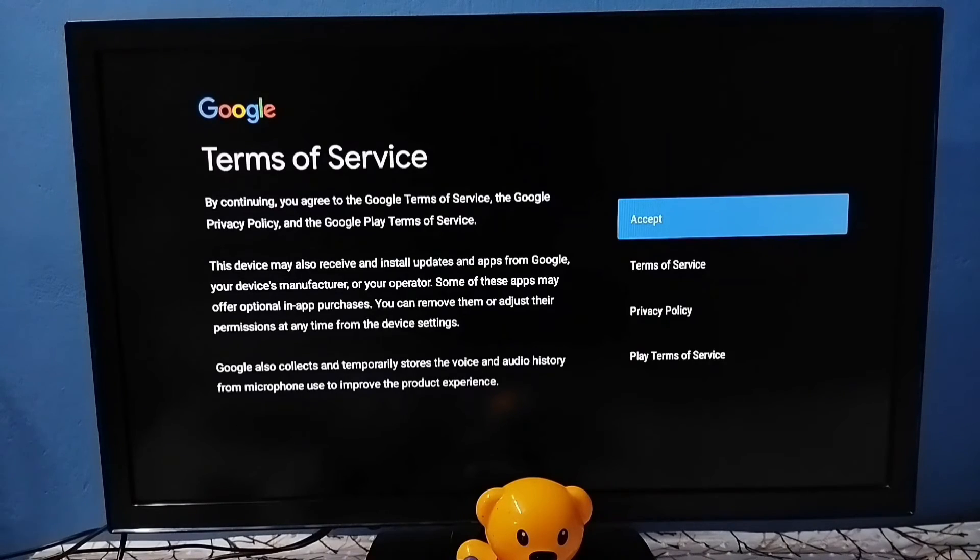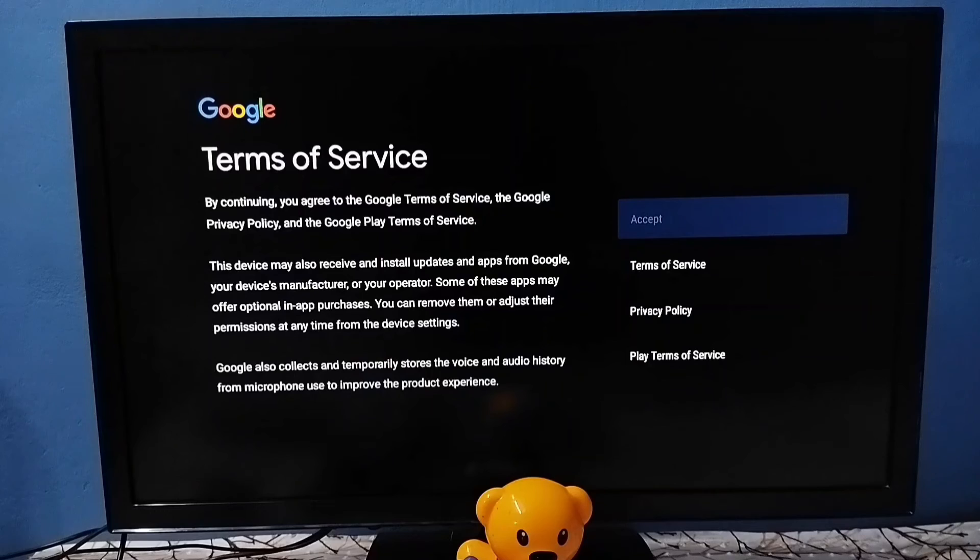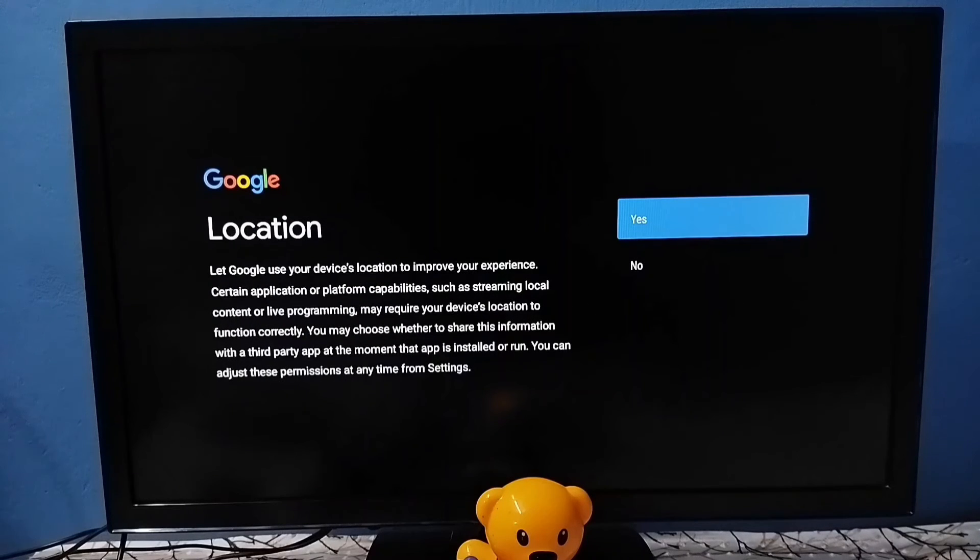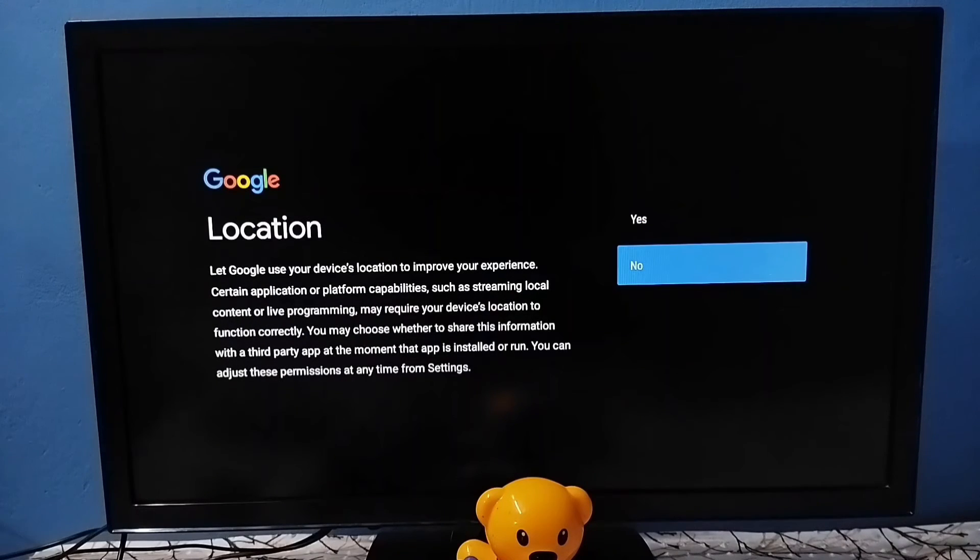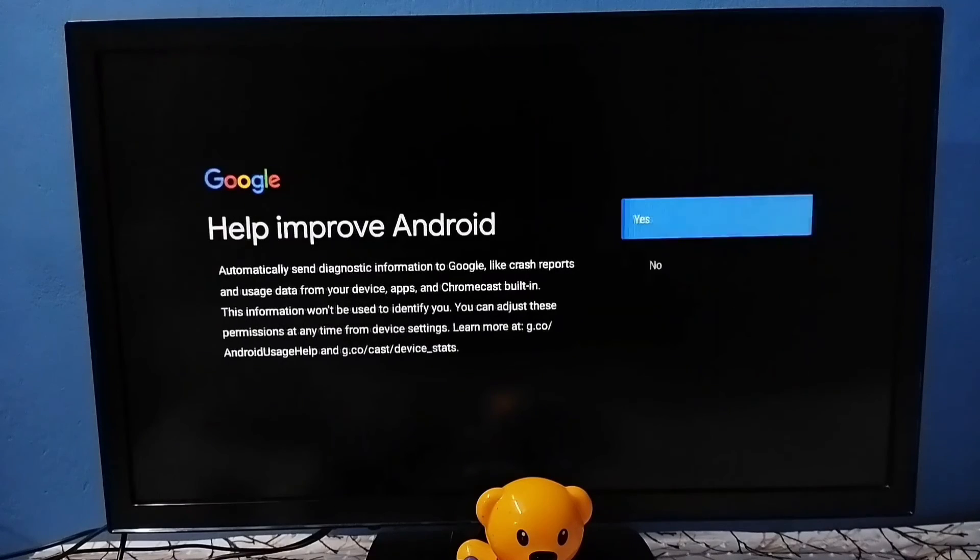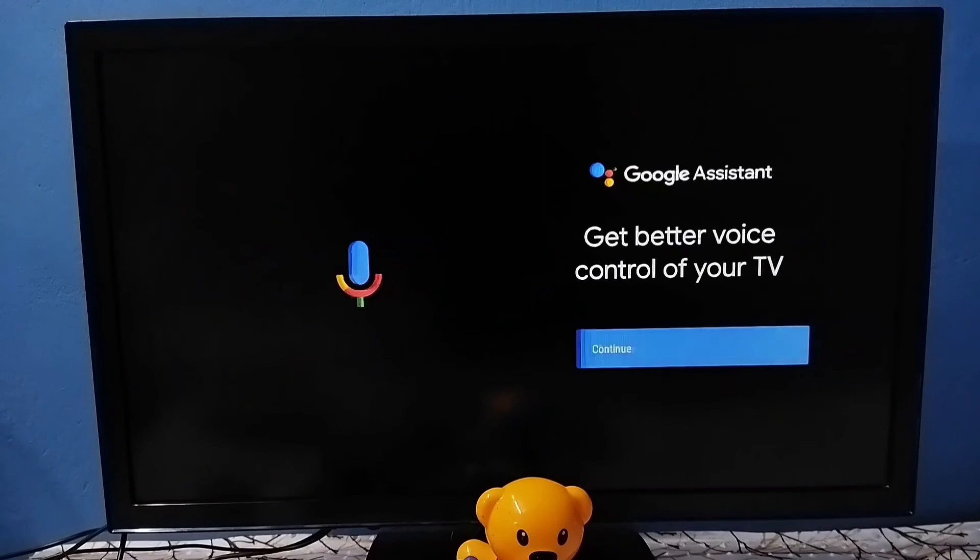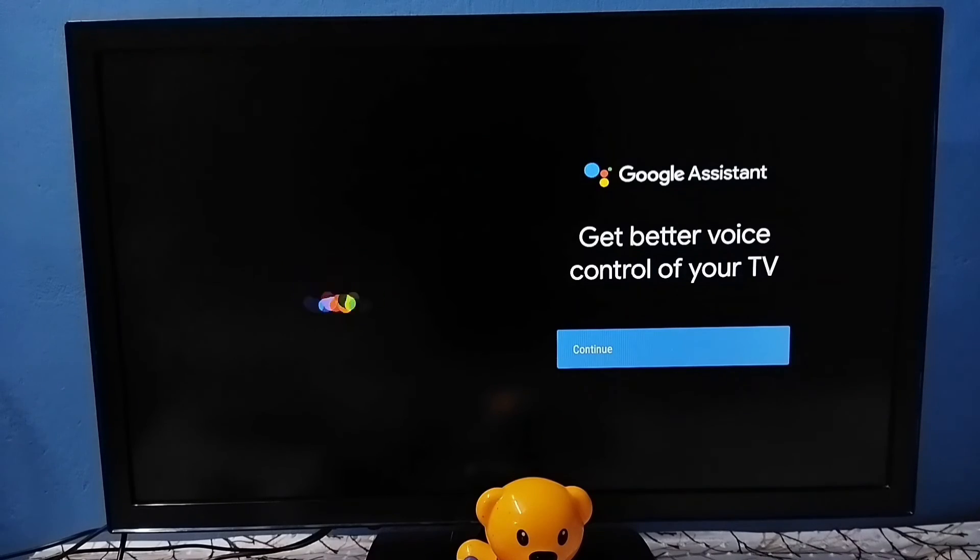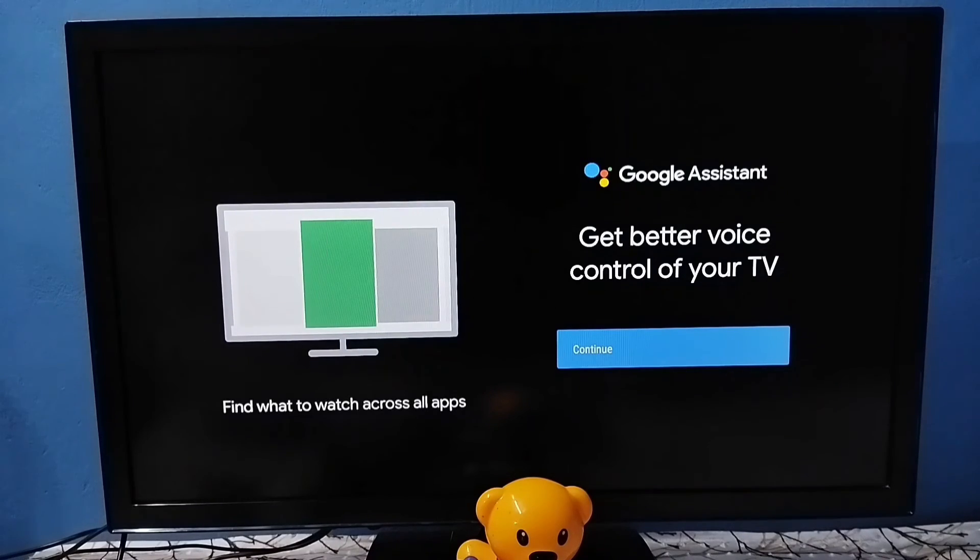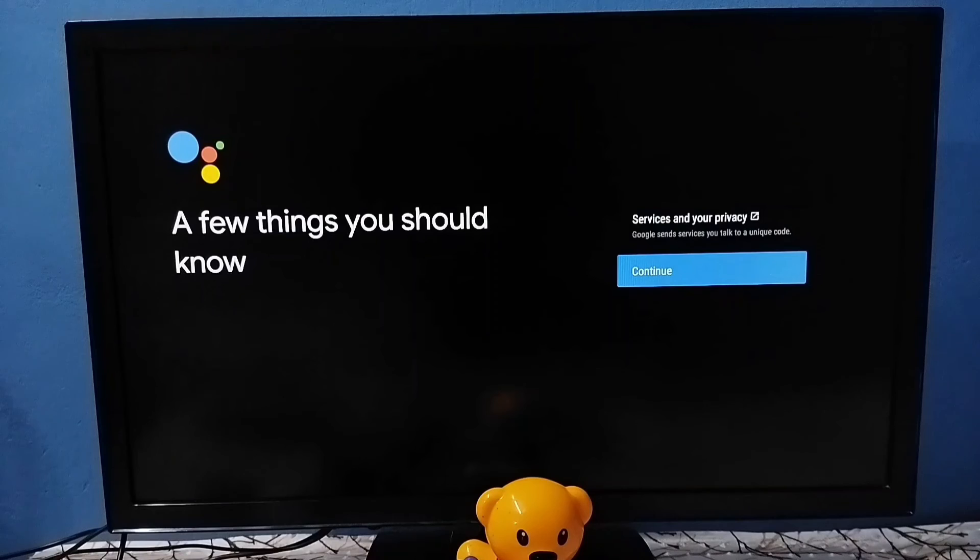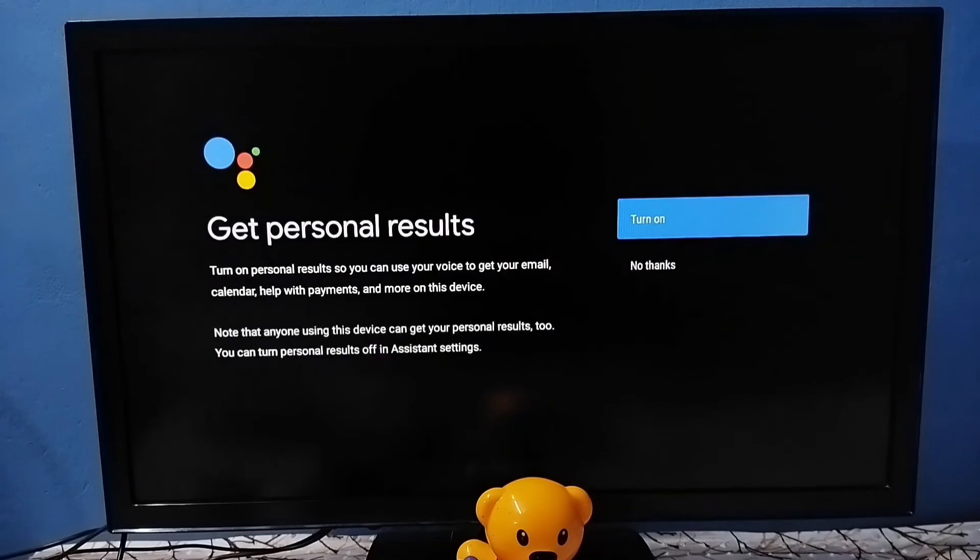In this screen we need to select Accept. Then select No. In the next screen we need to select No here. Then select Continue. Then again select Continue.